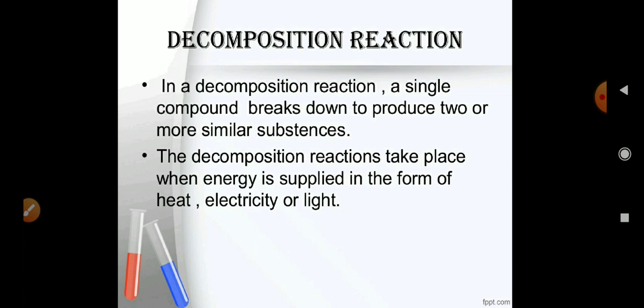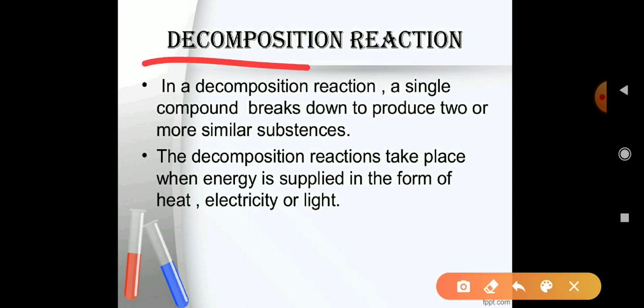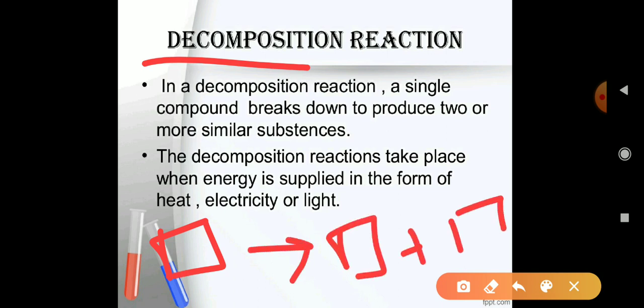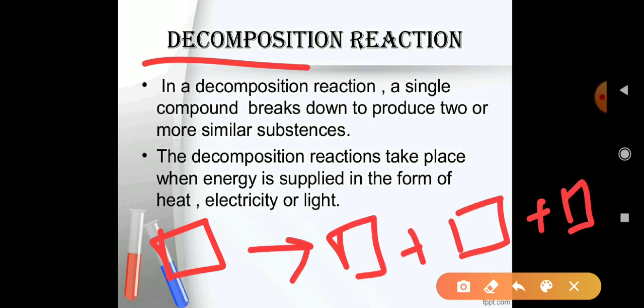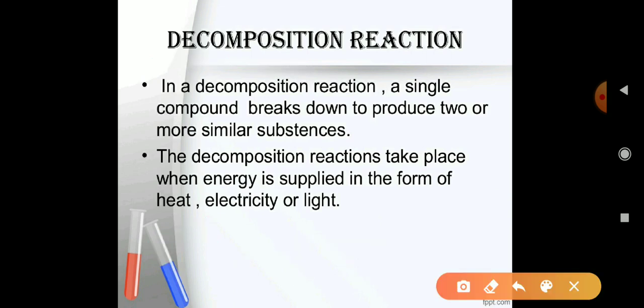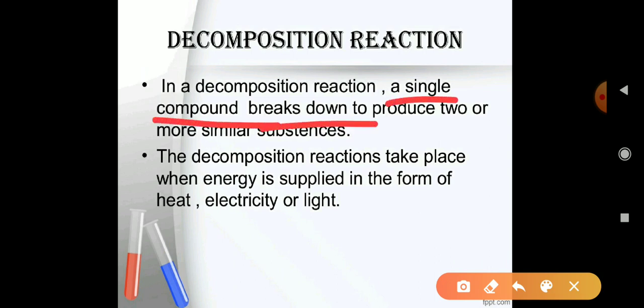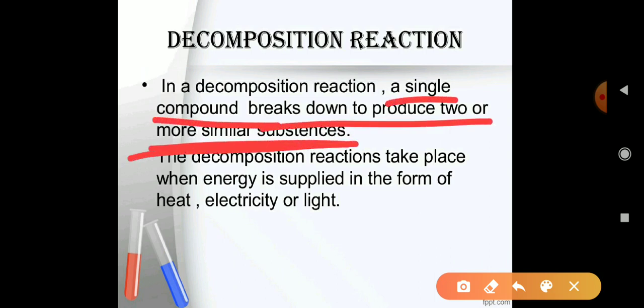The second type of reaction is decomposition reaction. Decompose means to break. In a decomposition reaction, a single compound breaks down to produce two or more substances. This is opposite to combination reaction — here one reactant splits into multiple products.